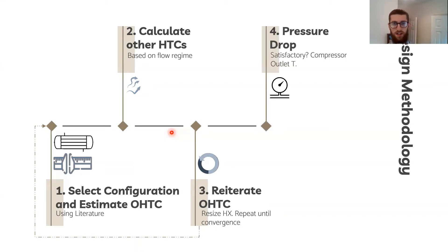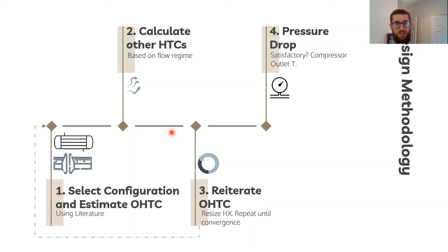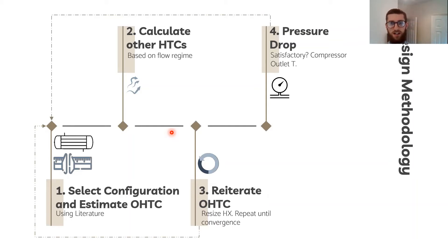Once that converges, the pressure drop is calculated. My pressure drop was much too high, and so I needed to change the design of the heat exchanger, which again changes the flow regime and that changes the overall heat transfer coefficient again. It starts a new iterative process.